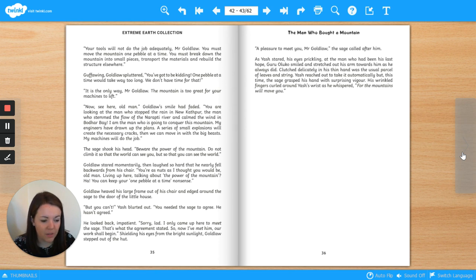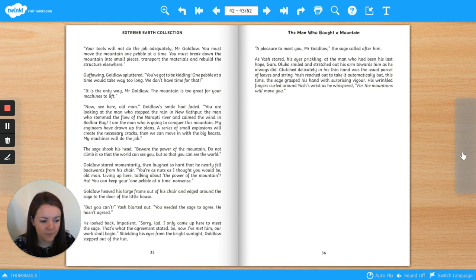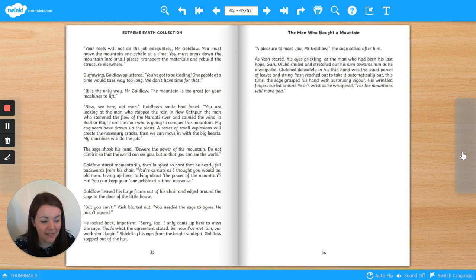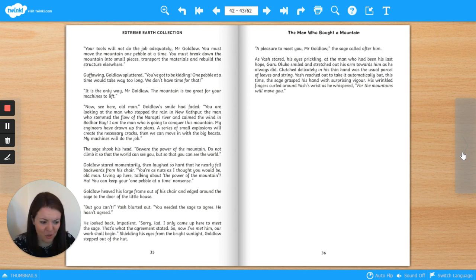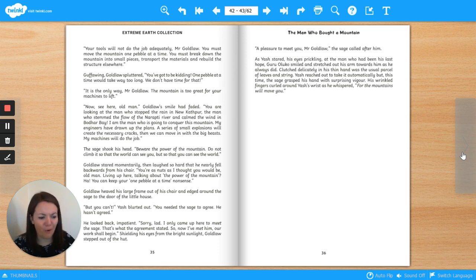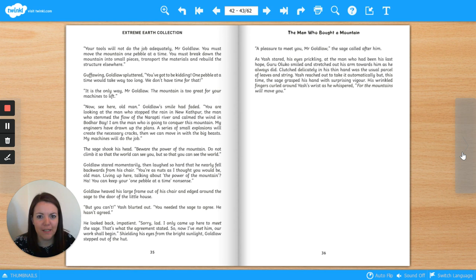The sage shook his head. Beware the power of the mountain. Do not climb it so that the world can see you, but so that you can see the world. Goldlaw stared momentarily, then laughed so hard that he nearly fell backwards from his chair. You're as nuts as I thought you would be, old man. Living up here talking about the power of the mountain. Ha! You can keep your one pebble at a time, nonsense.